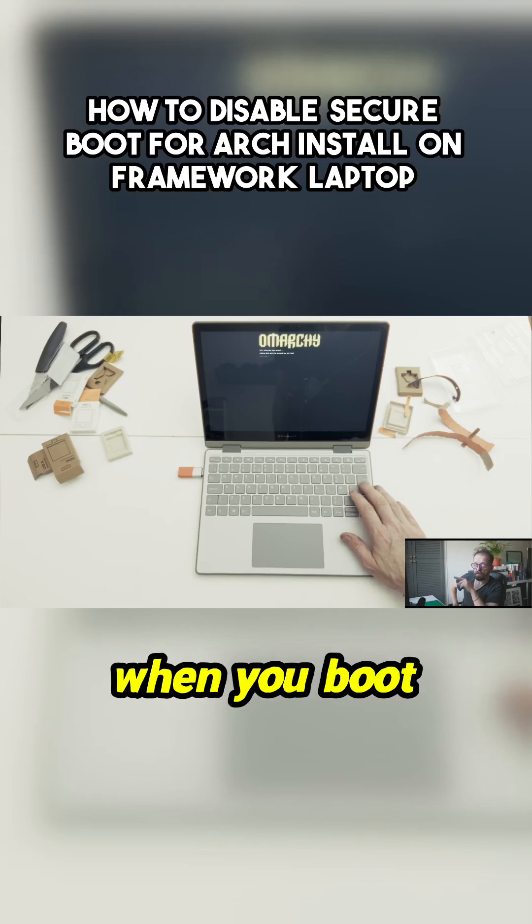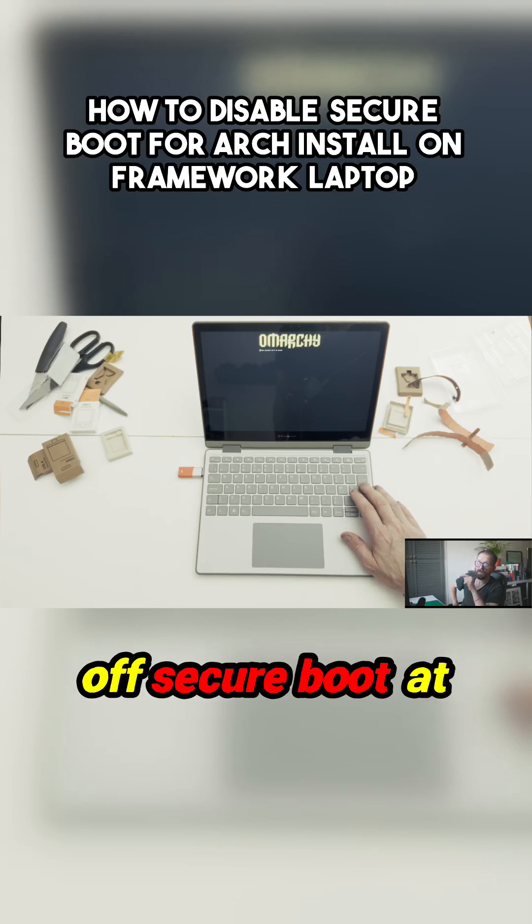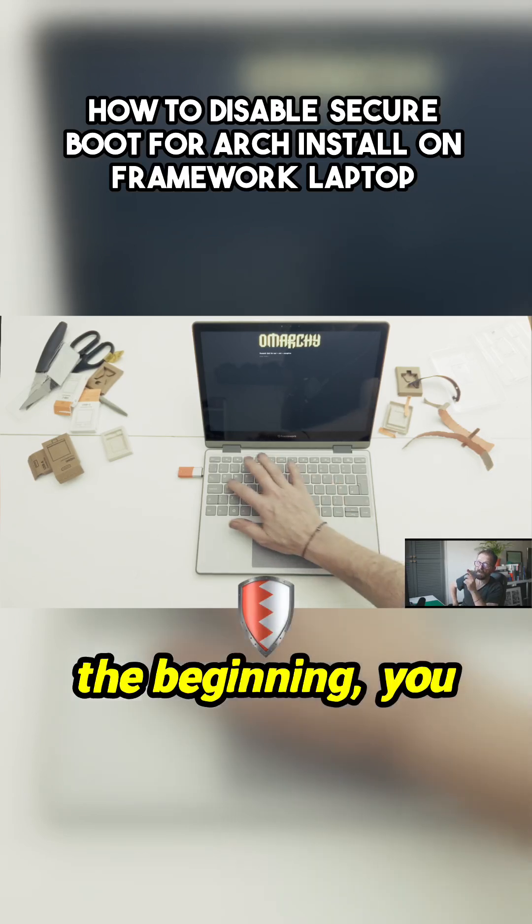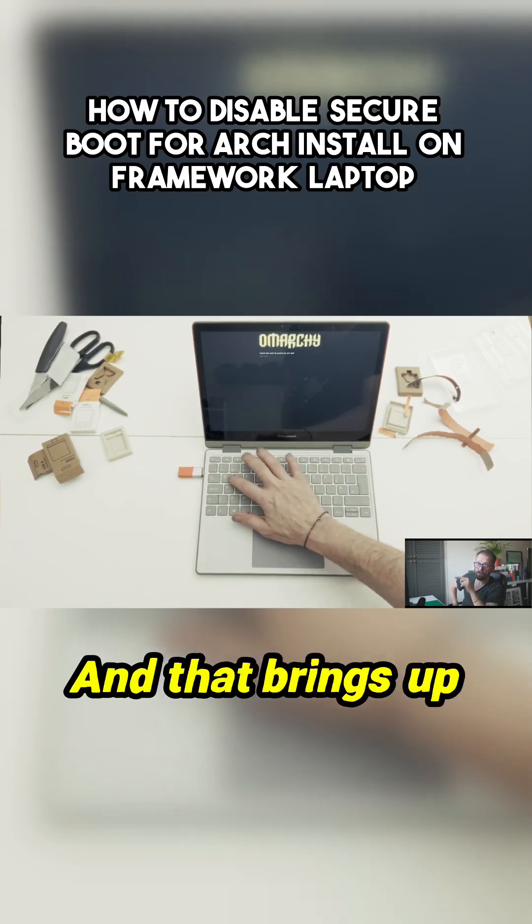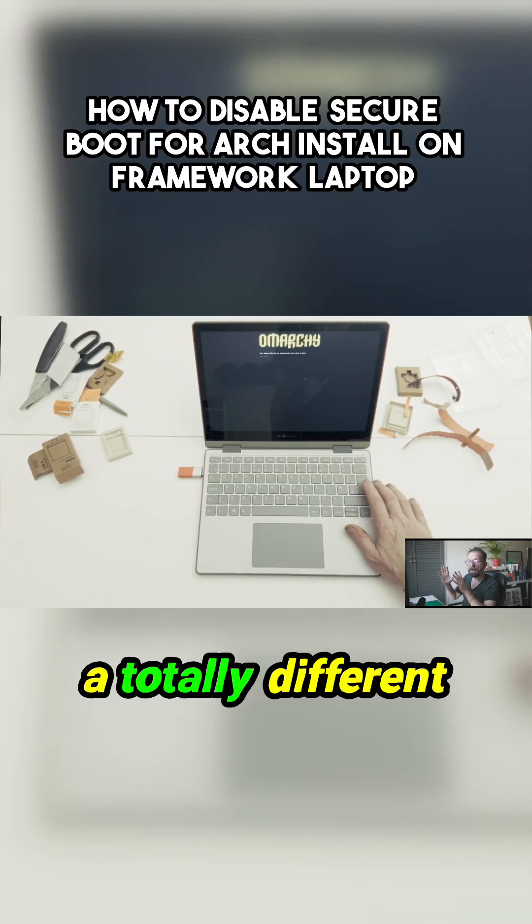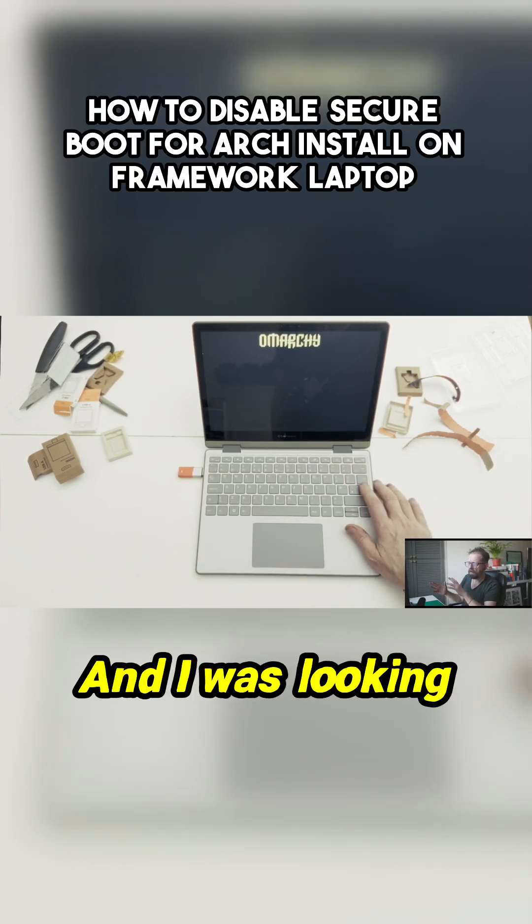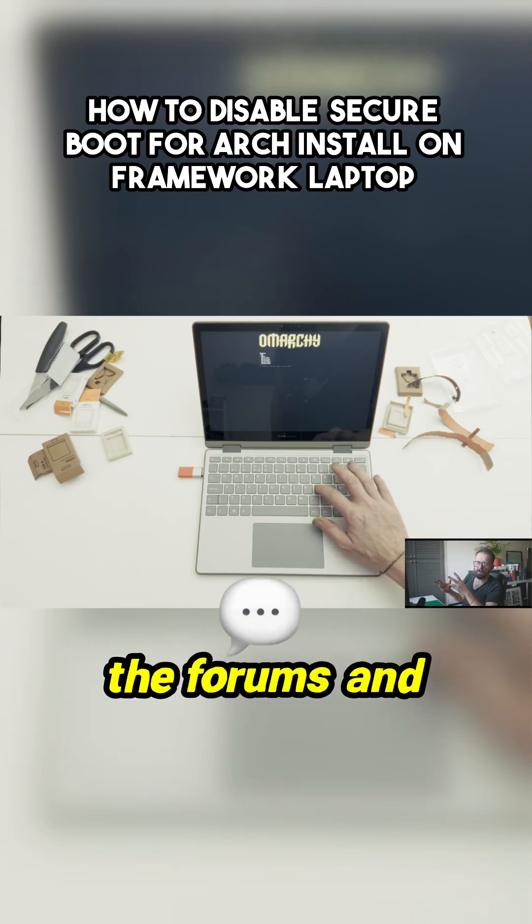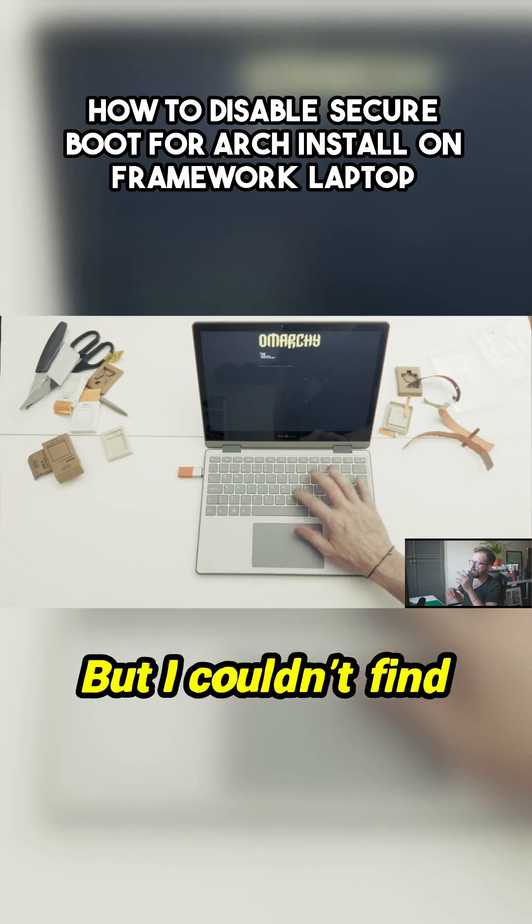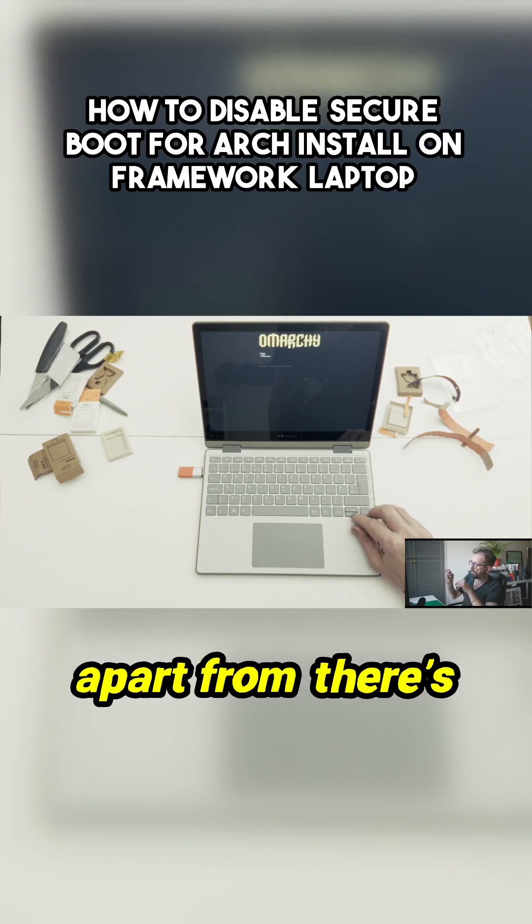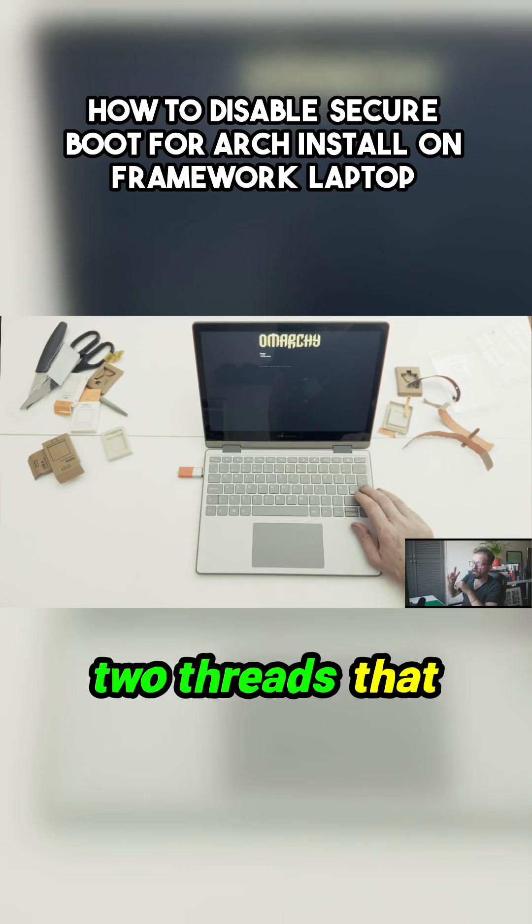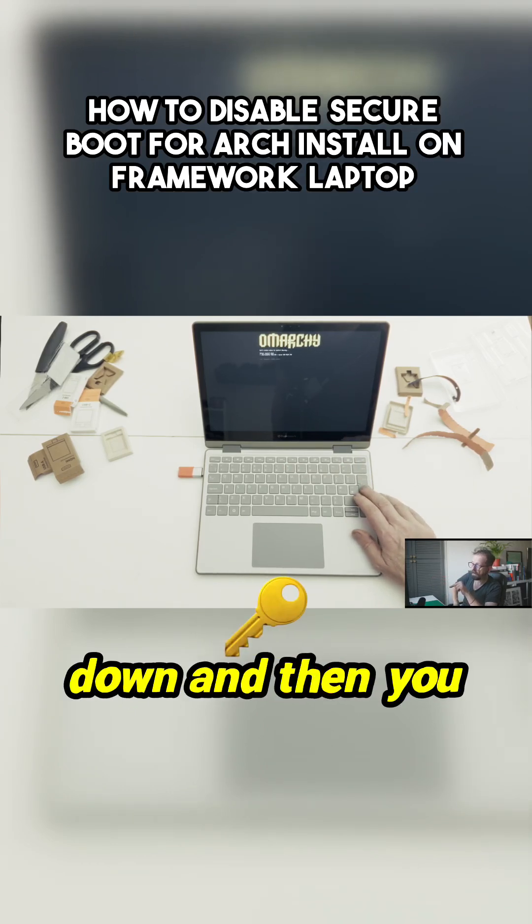When you boot with that in and you want to switch off secure boot at the beginning, you have to hold down F2. That brings up a totally different menu. I was looking at all these screen grabs of people in the forums showing this menu. I couldn't find any documentation apart from two threads that say hold down F2.